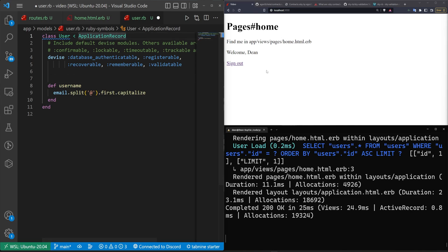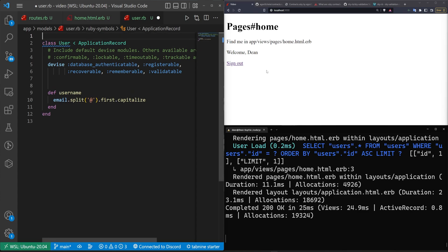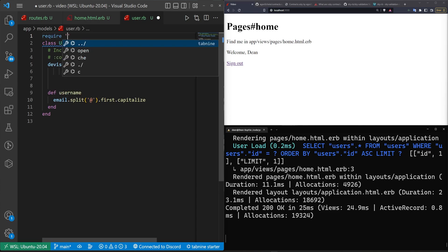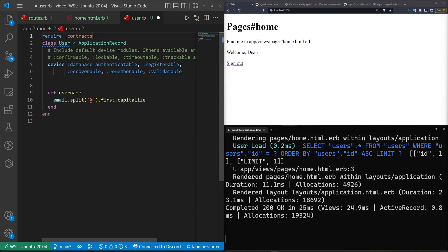So to use the contracts, as far as I'm aware you could either do this in a higher level place in your project where it would be included in multiple classes or something, or you can just come up at the top and just do a require and then contracts. So that'll give you your contracts.